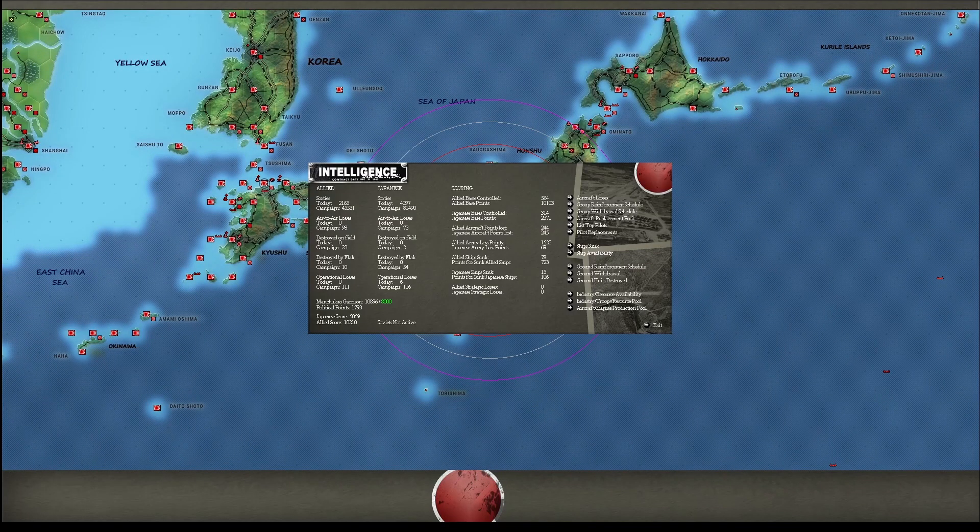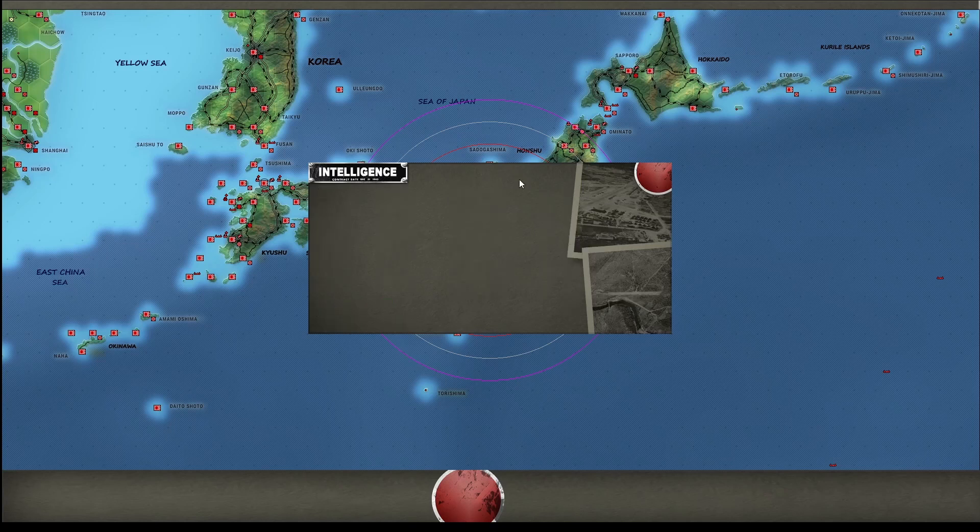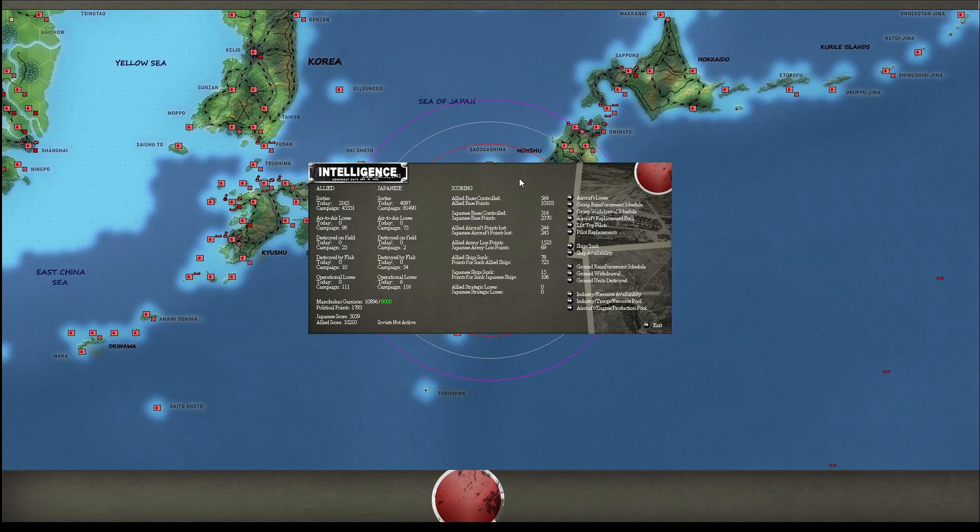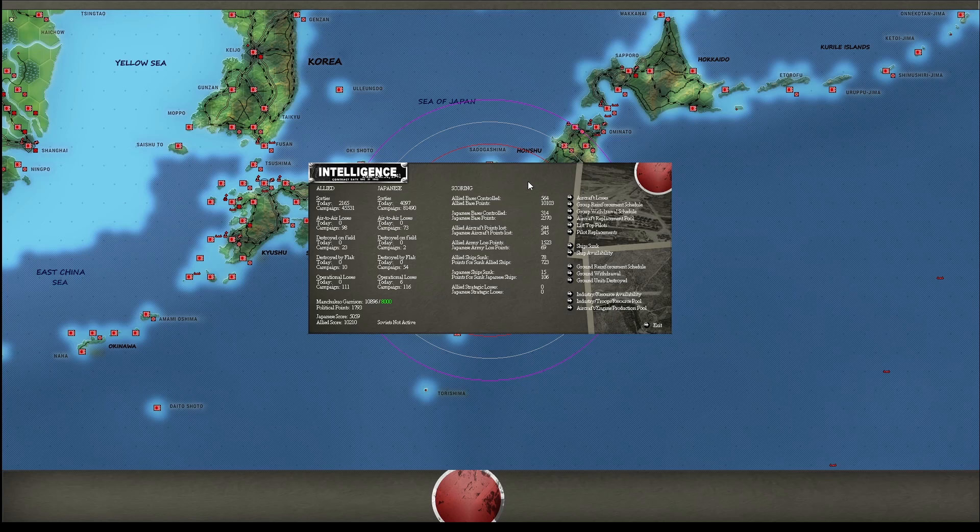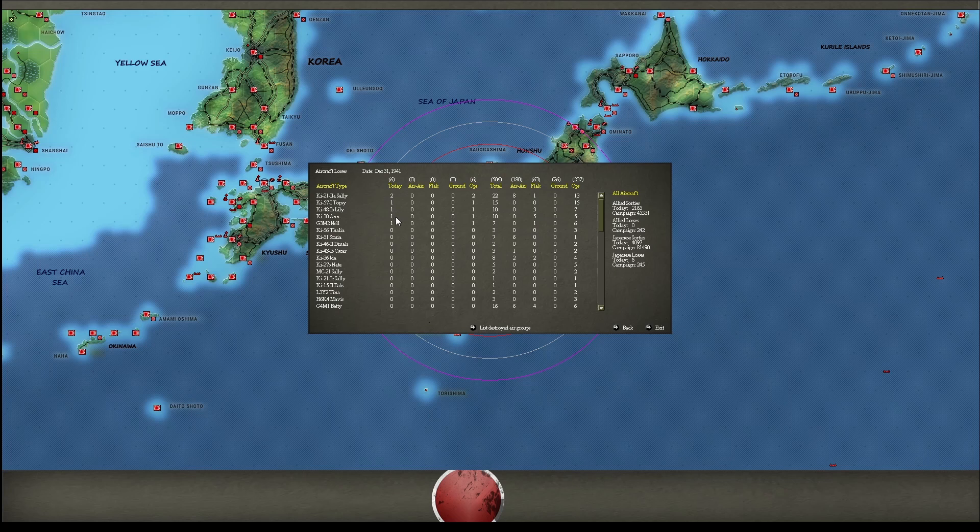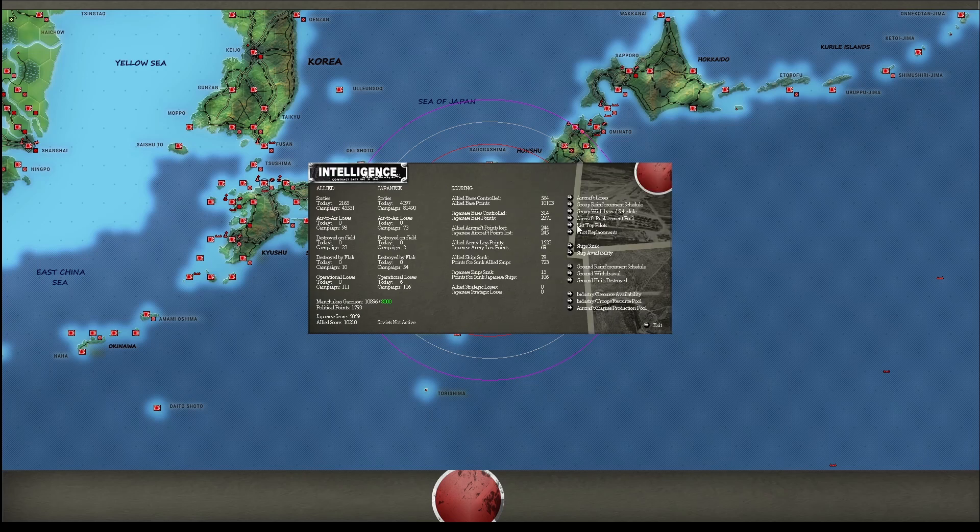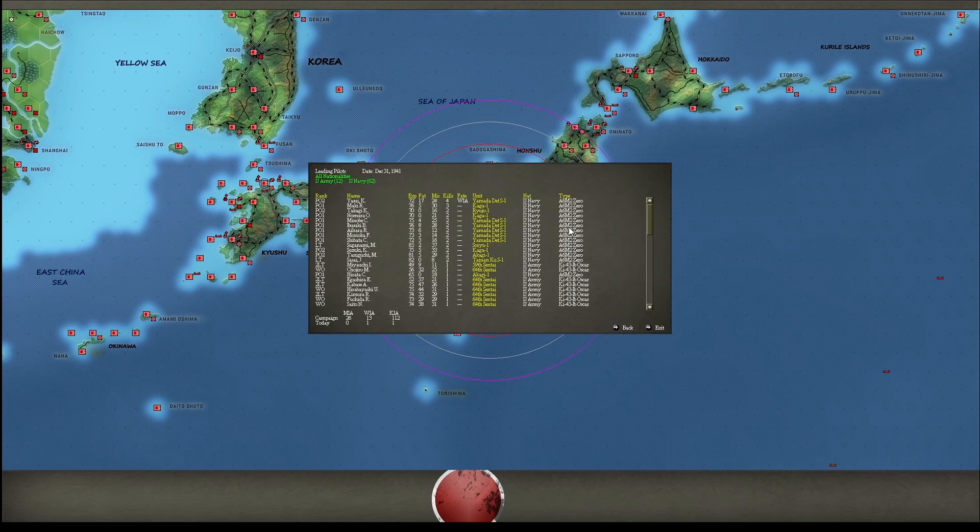All righty. Another decent turn for the Japanese Empire here. We went up 65 points. The Allied Scum went up five points. In the air, the Allies lost nothing. We lost six tops. These long-range attacks are killing us. We have to stop them. Two Sallys, one Topsees, one Lily, one Anne, one Nell. Actually, only the Nell is probably near, you know, long range. Well, maybe the Sallys, depending on where they're coming from. But, so we lost six aircraft, only one pilot. Okay, that's not bad at all.